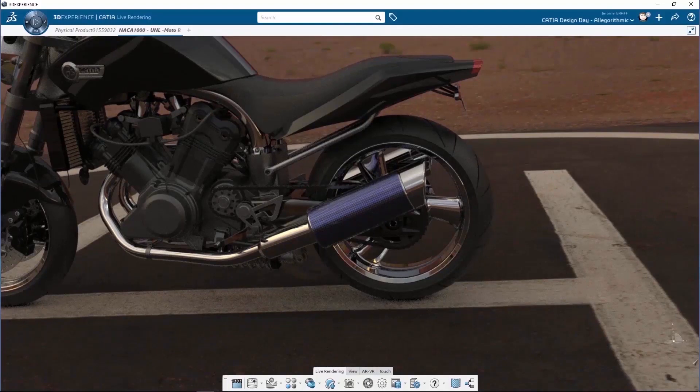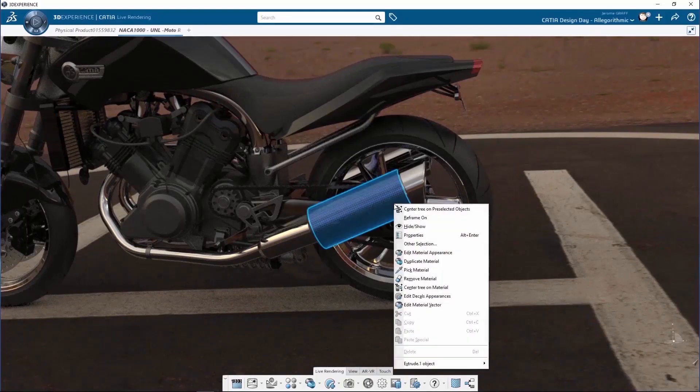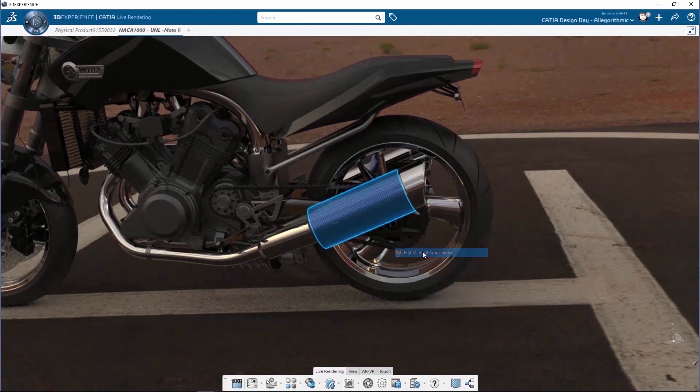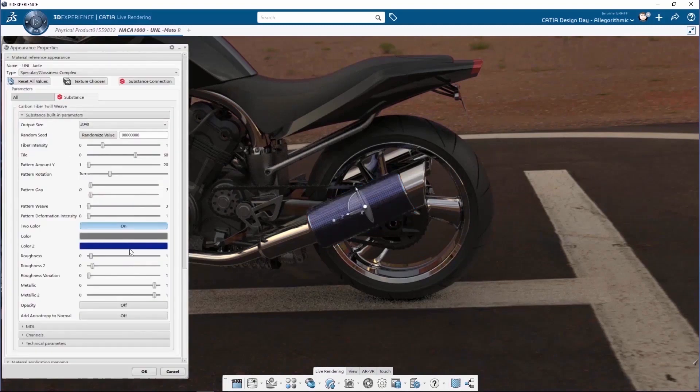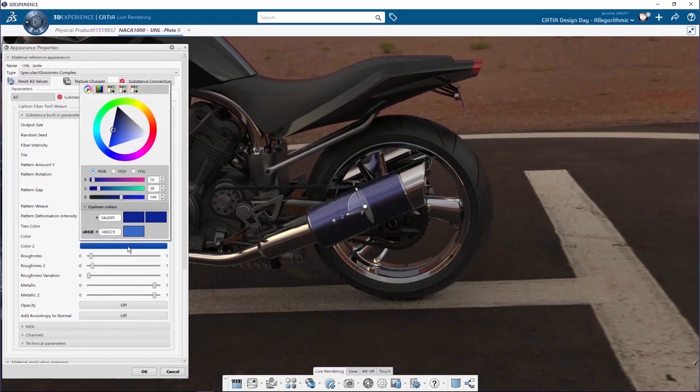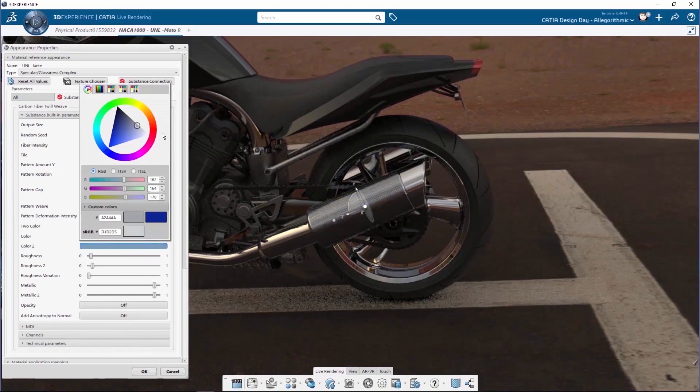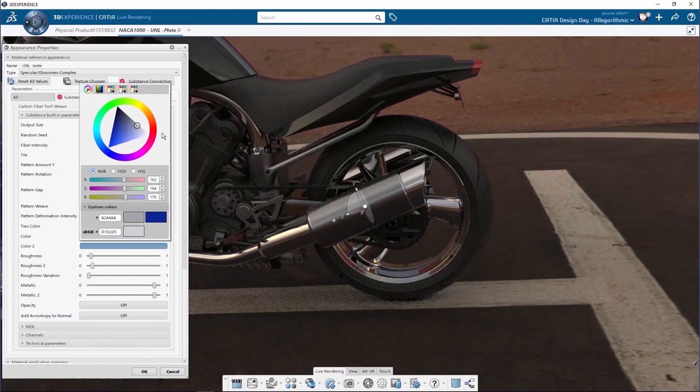What is also interesting is that at any time, you can keep on changing the parameters of your substance materials, even in the raytrace mode, and it will automatically be updated. So, whatever your approach, whether it's real-time or raytraced, your substance materials will be consistent and available for updates.